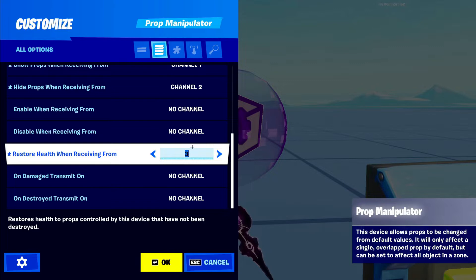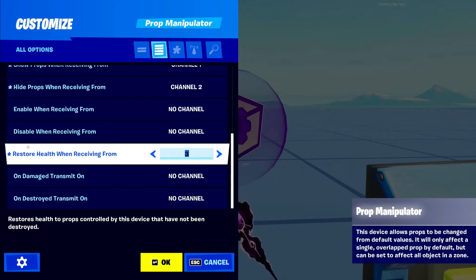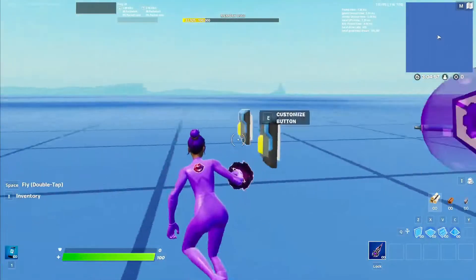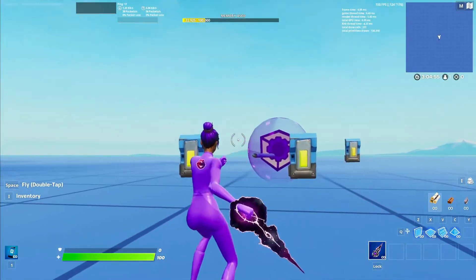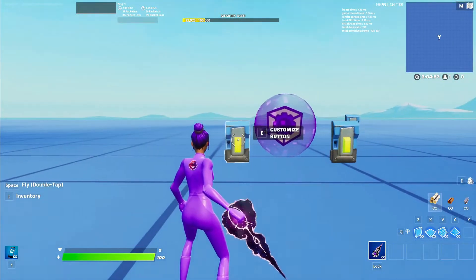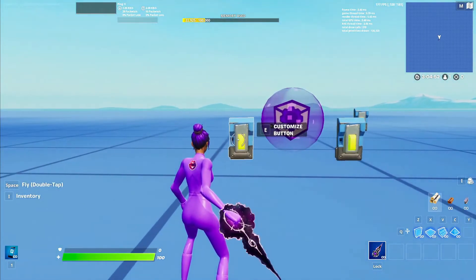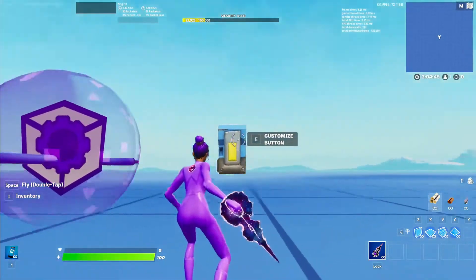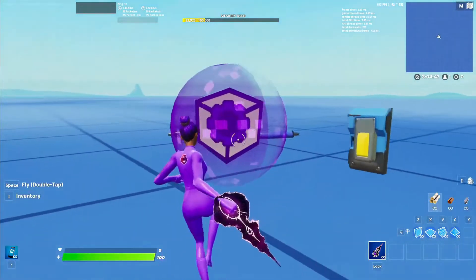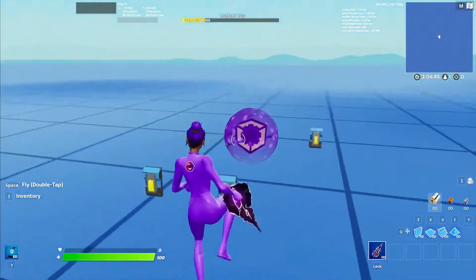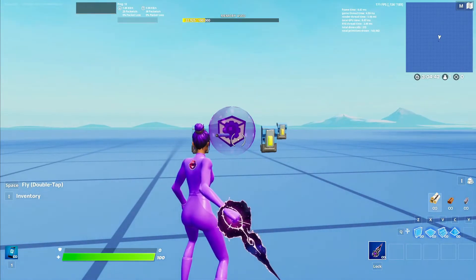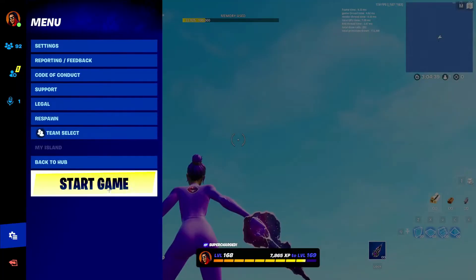That's pretty much it for all the settings. So right here we're going to grab another button for the restore health. So basically what this is all doing — it's showing the object, hiding the object, and restoring the health of the object. This is a really cool device, it does all this stuff and it's just a little tiny thing. I also like the effects on it. Let's start the game.